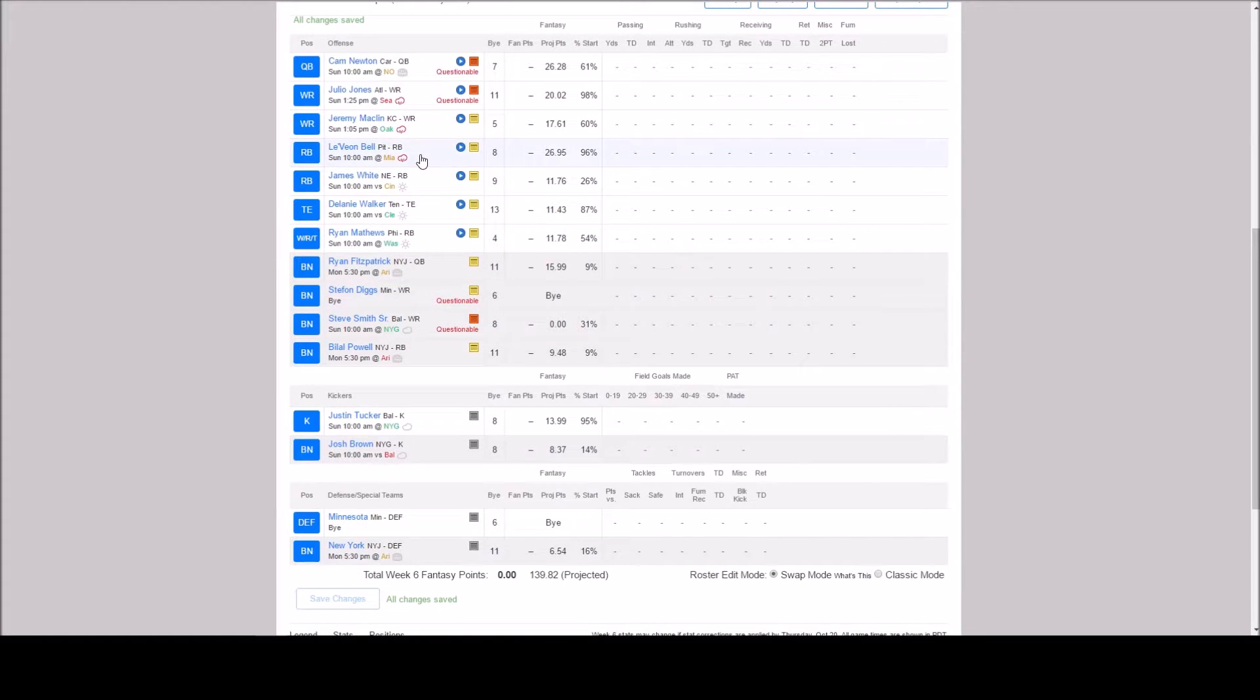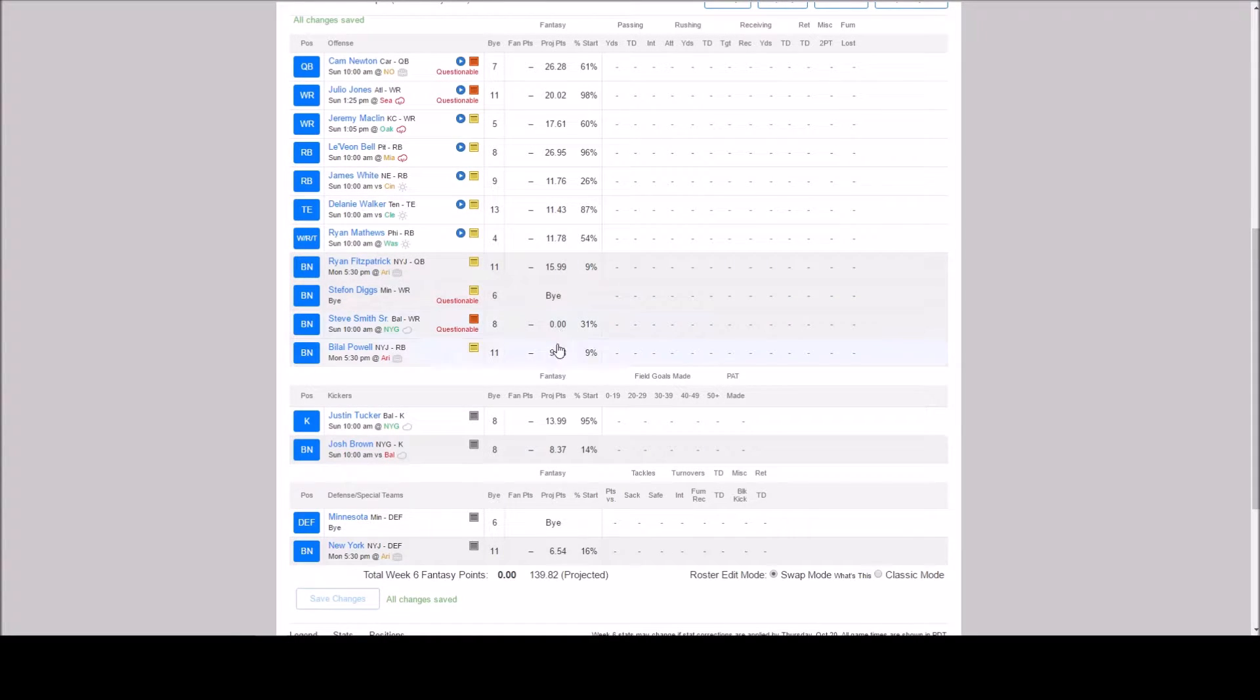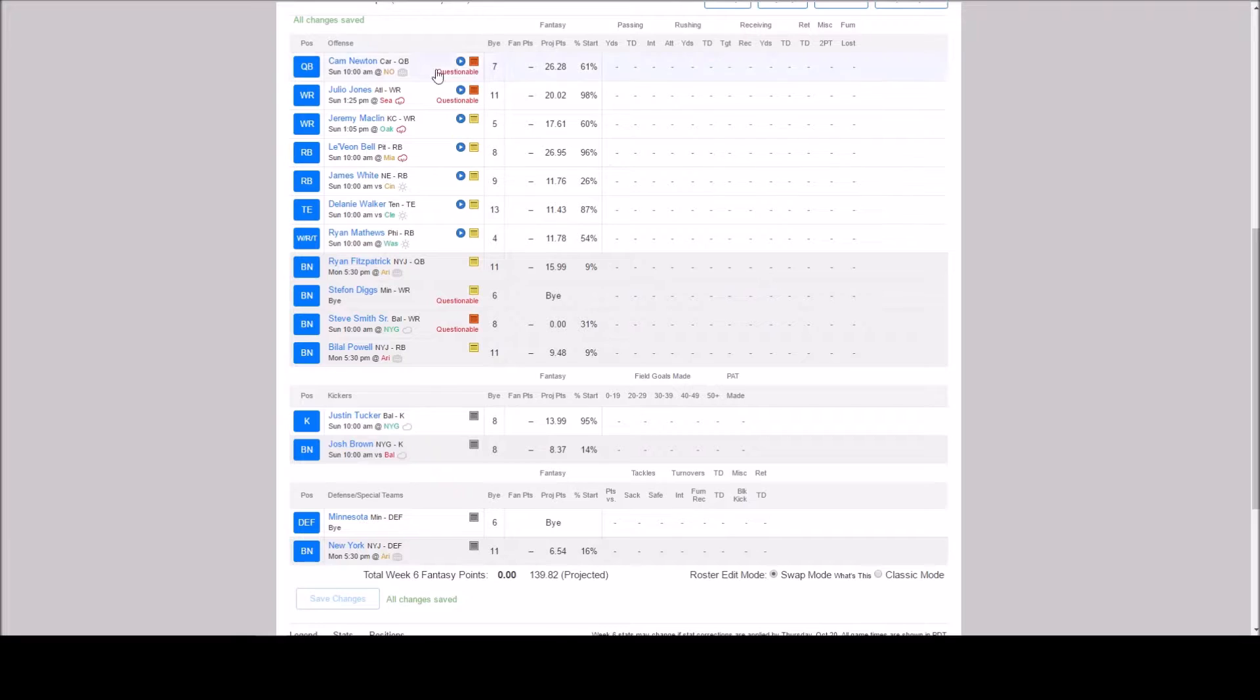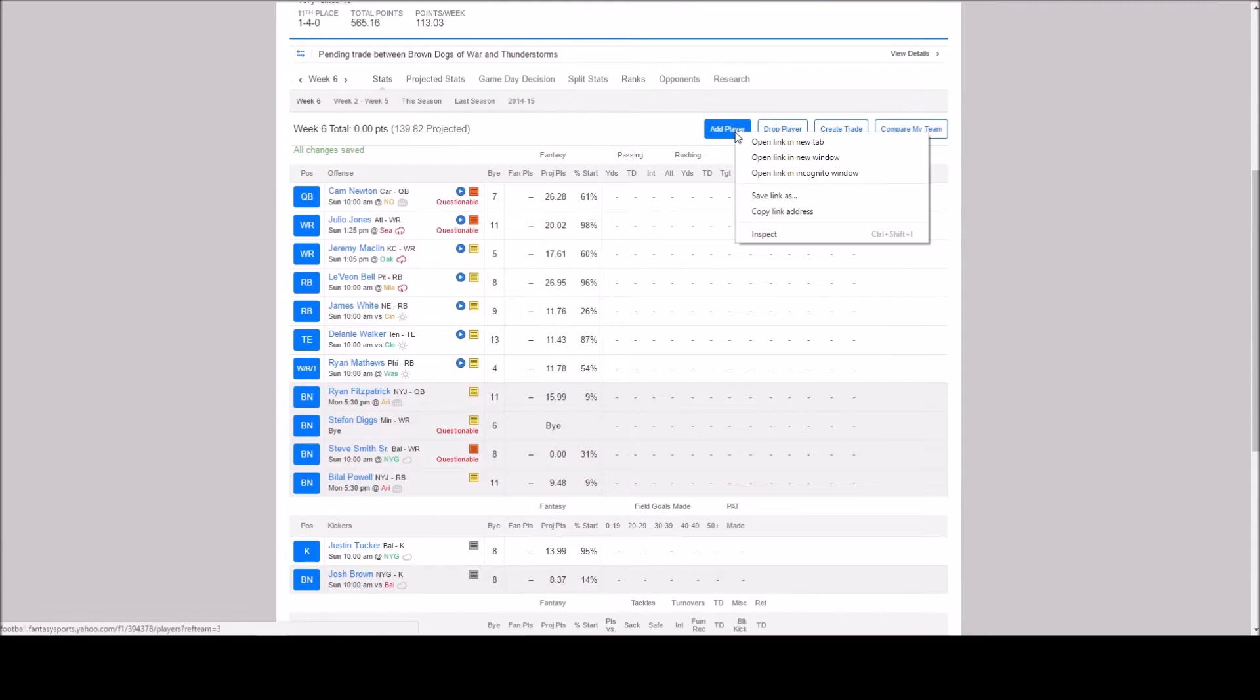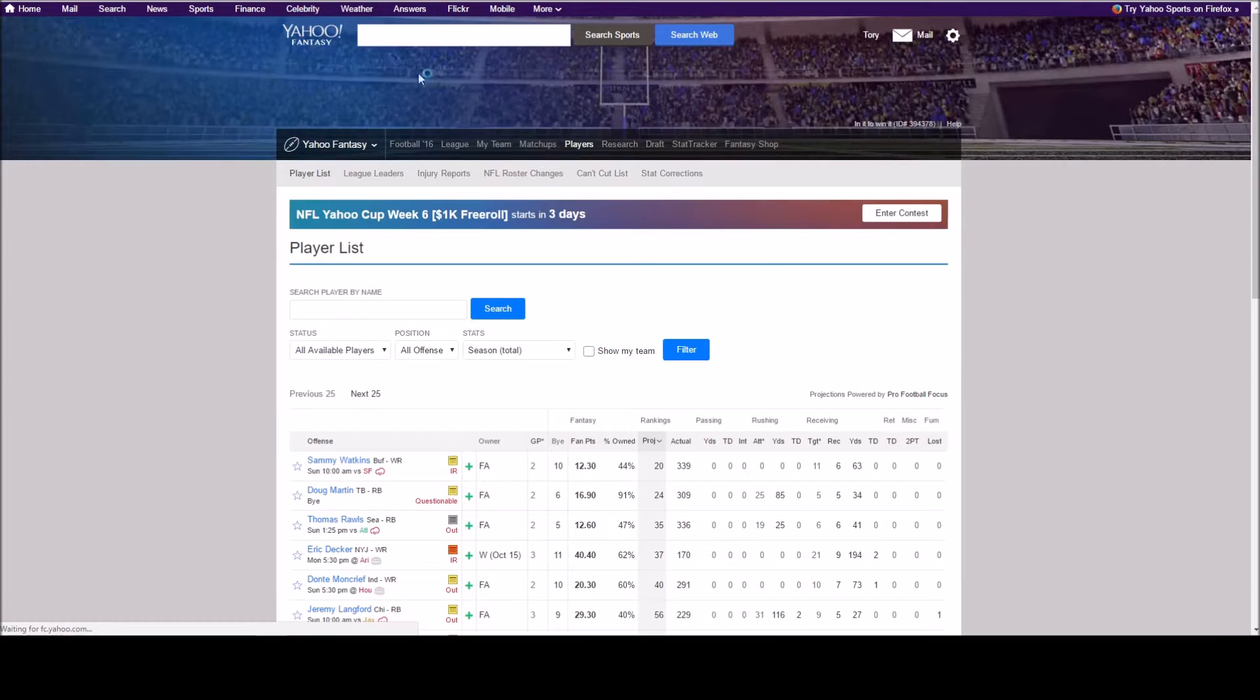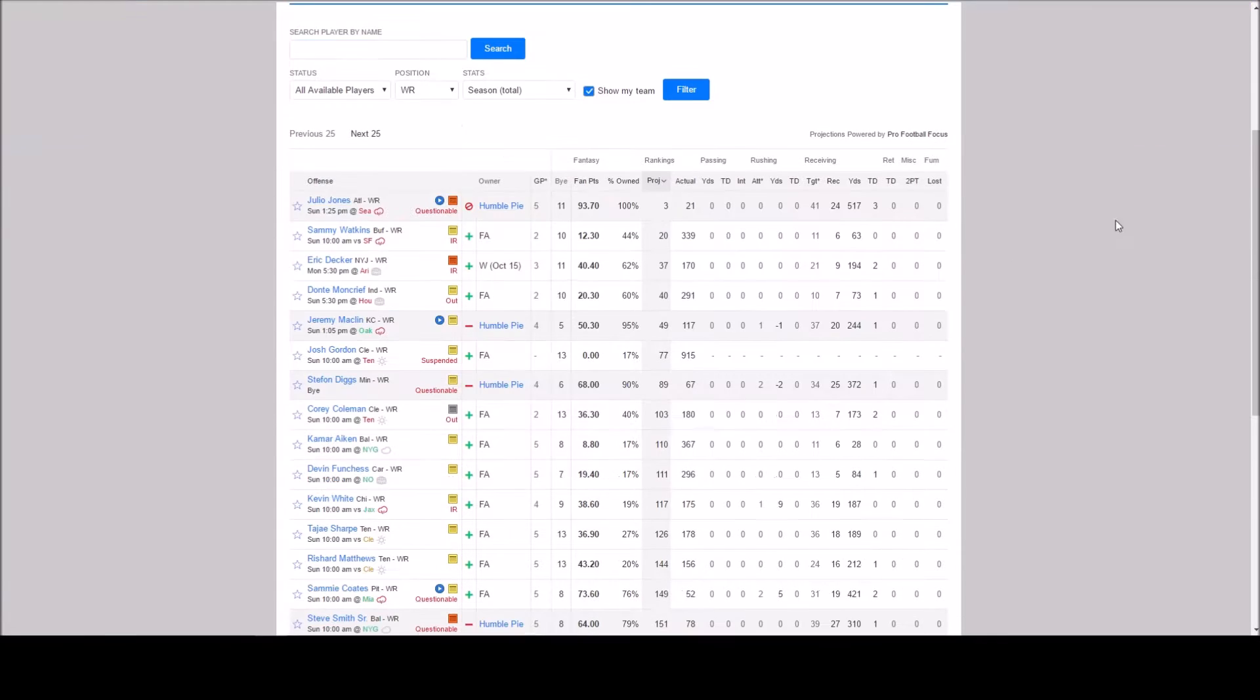Le'Veon Bell. Of course we're going to start him. James White I think is our best bet. But let's take a look. Let's take a look at who's available. I mean I don't think there's going to be anyone on the waiver wire. But you never know.